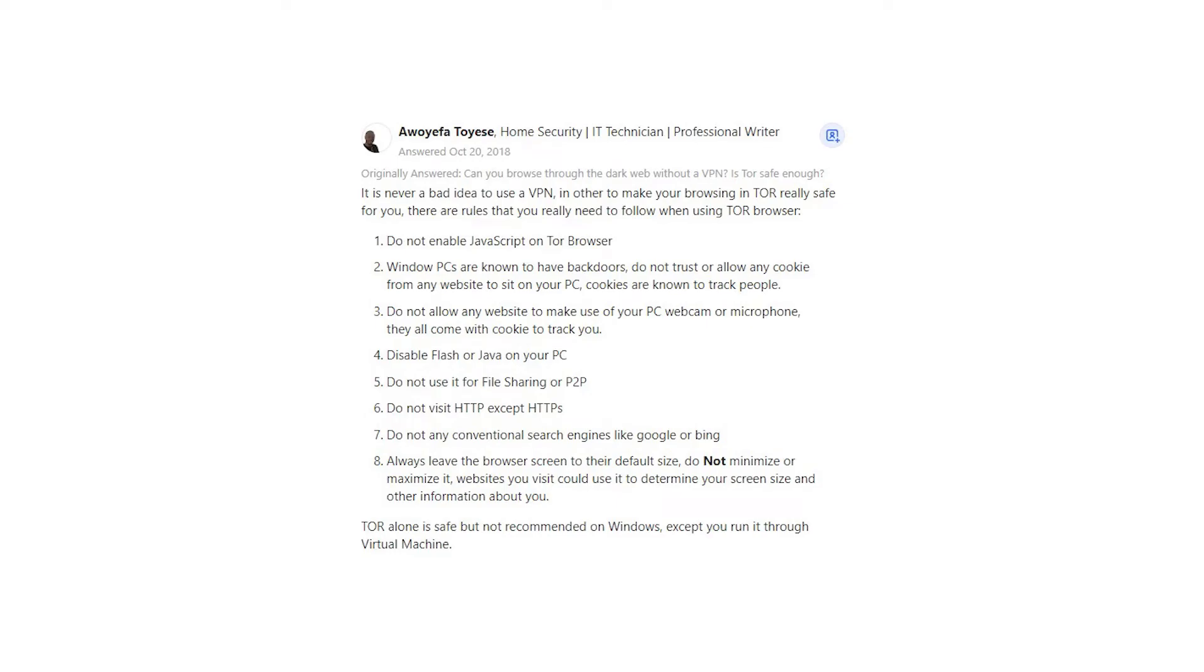Awoyefa Toyasa says, it is never a bad idea to use a VPN in order to make your browsing in Tor really safe for you. There are rules that you really need to follow when using Tor Browser.